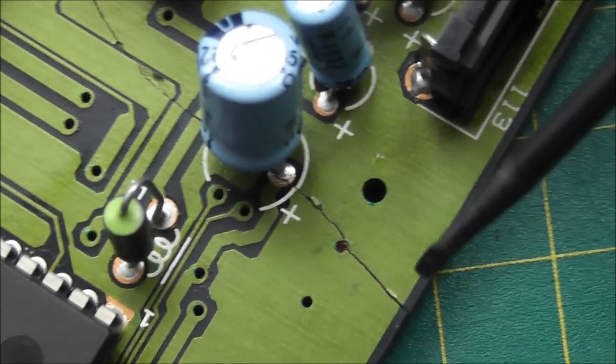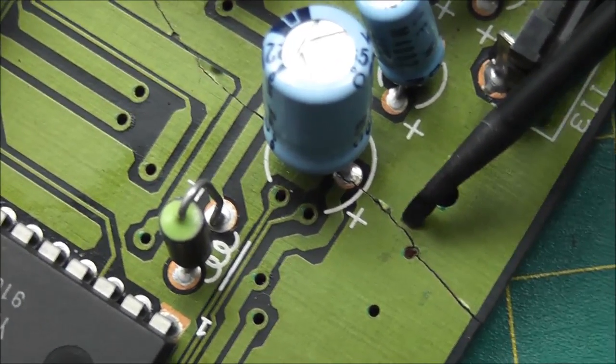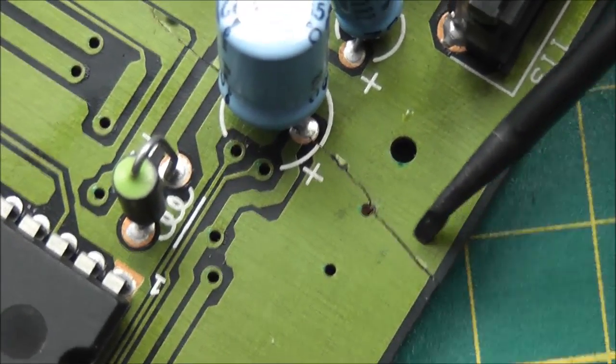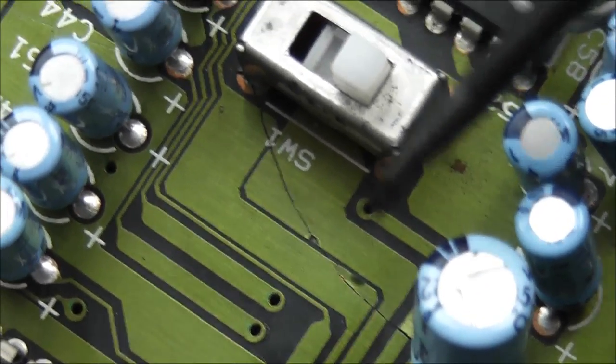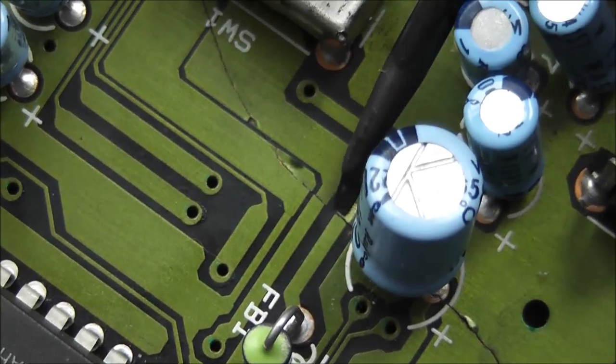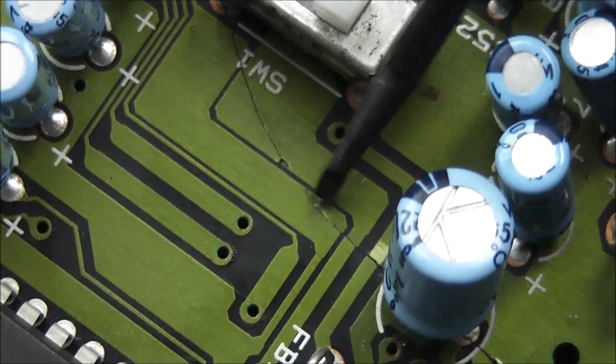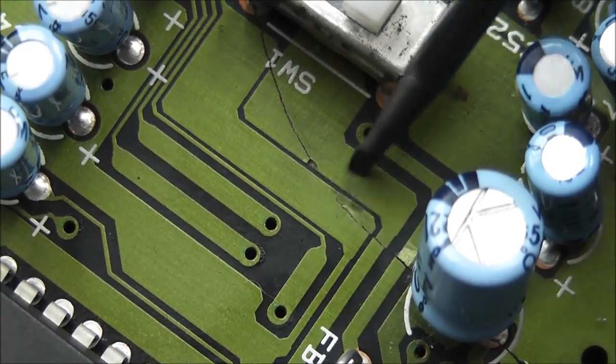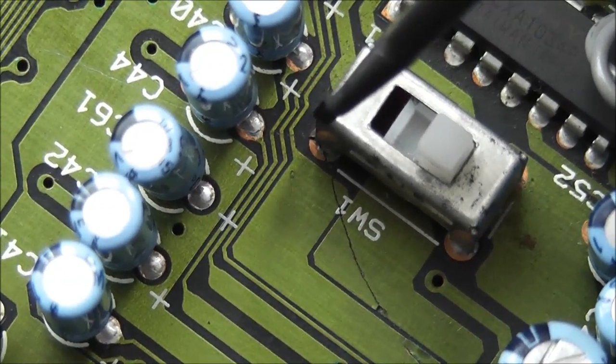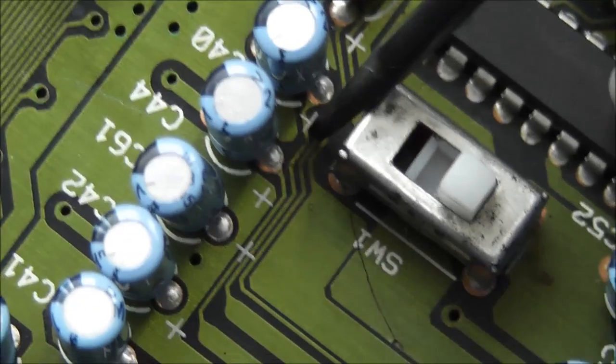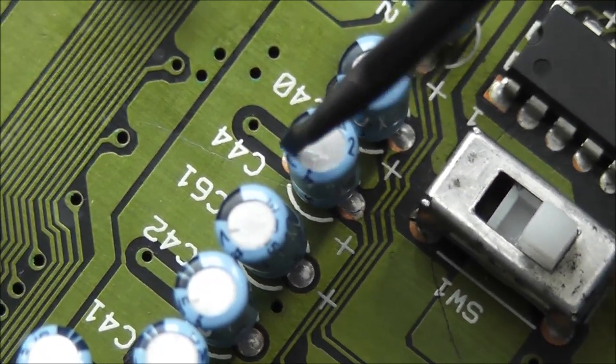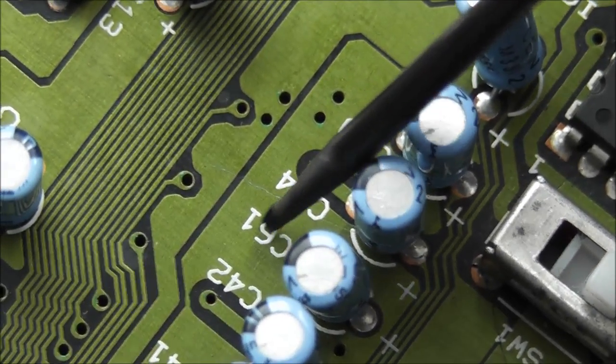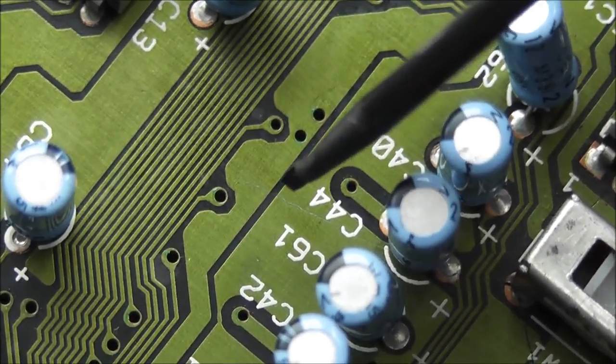So this is where the crack starts at this side of the motherboard. And it runs across here, underneath this capacitor. It's gone through these traces here, and runs across to this switch, and across these three traces. Underneath the capacitor here, and then off towards the centre of the board.